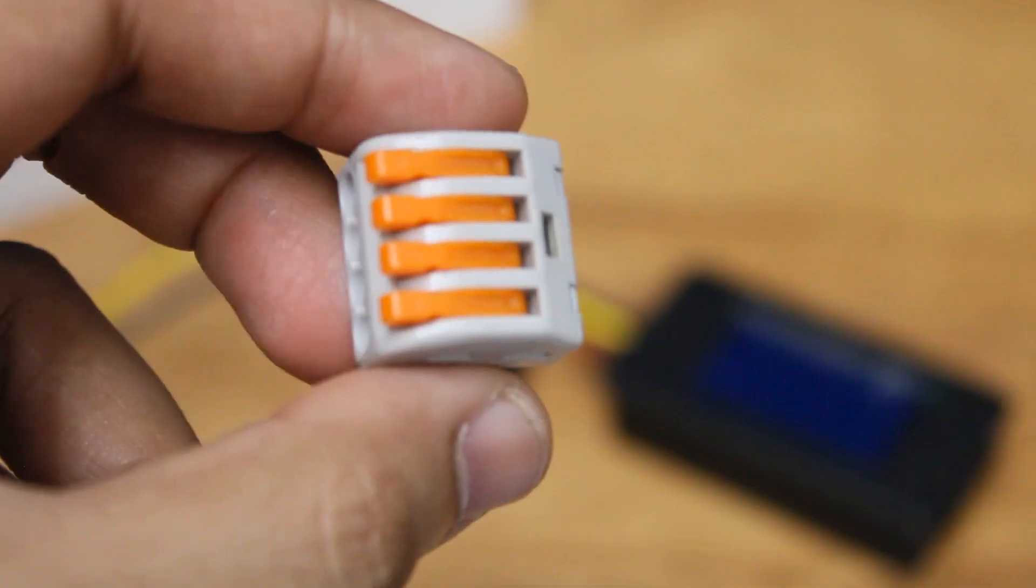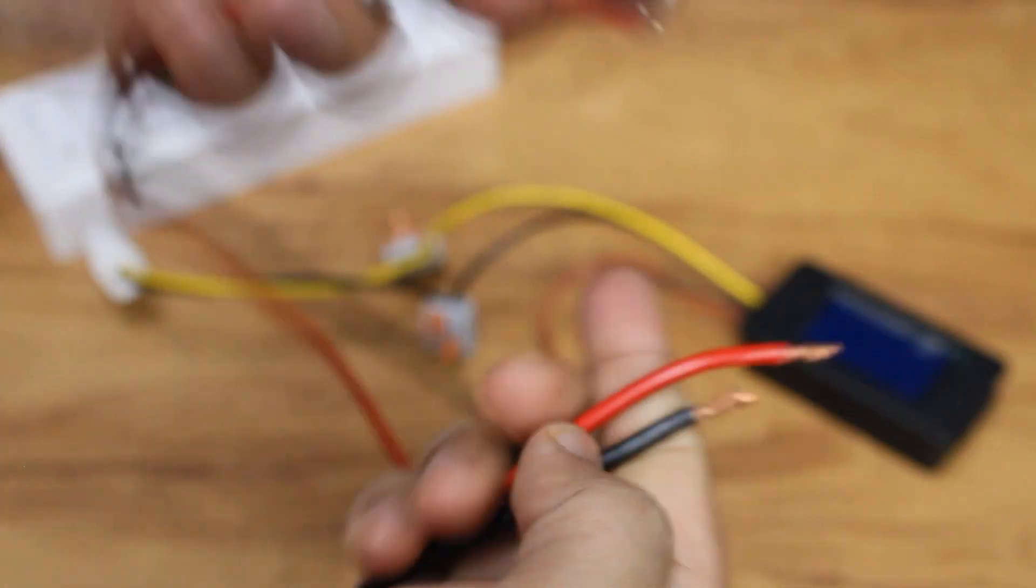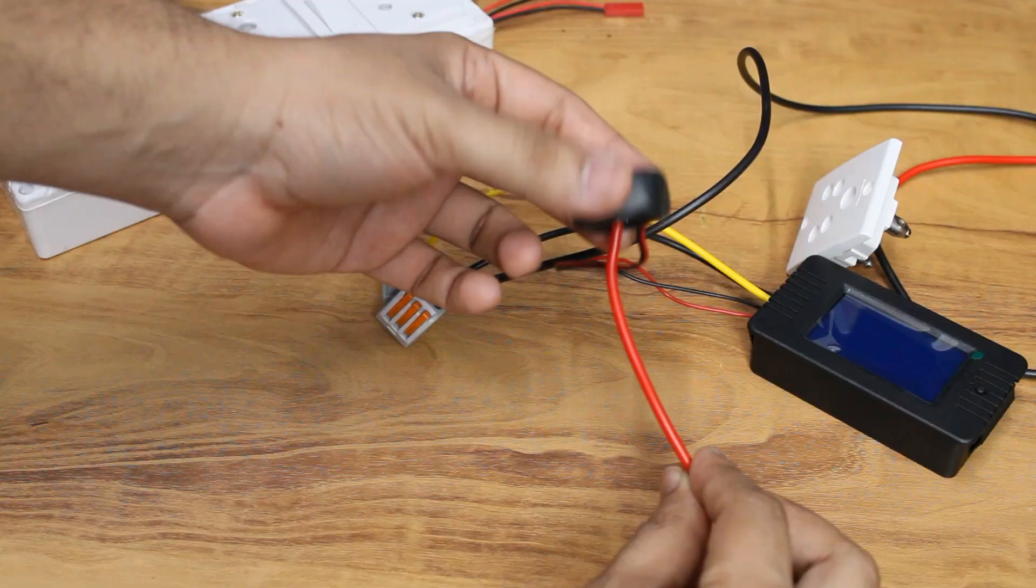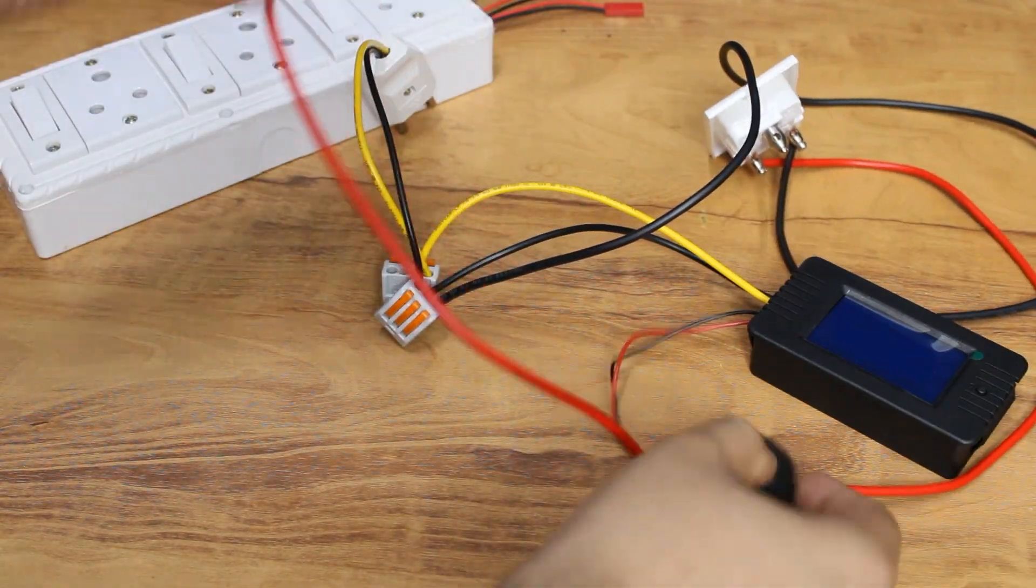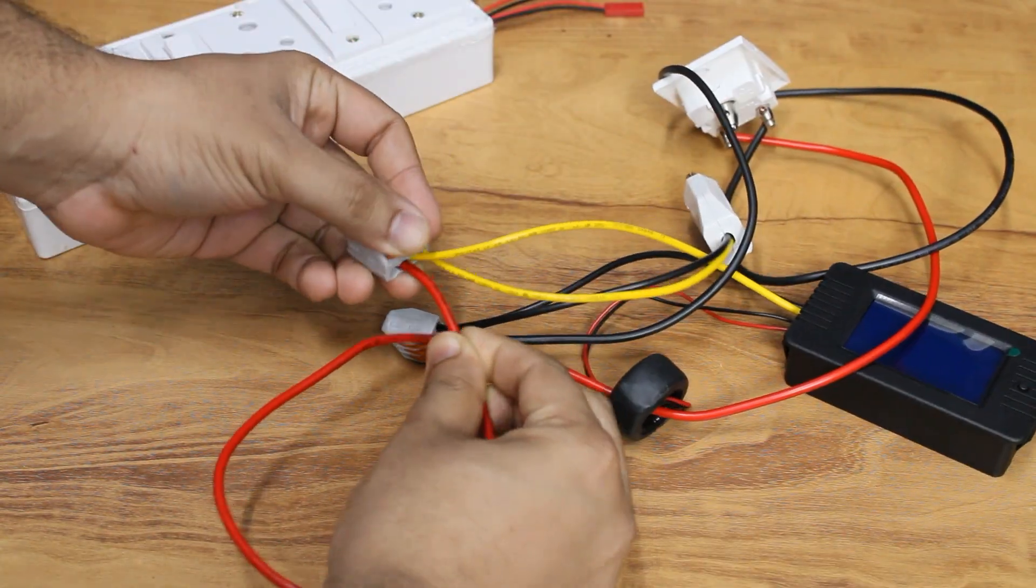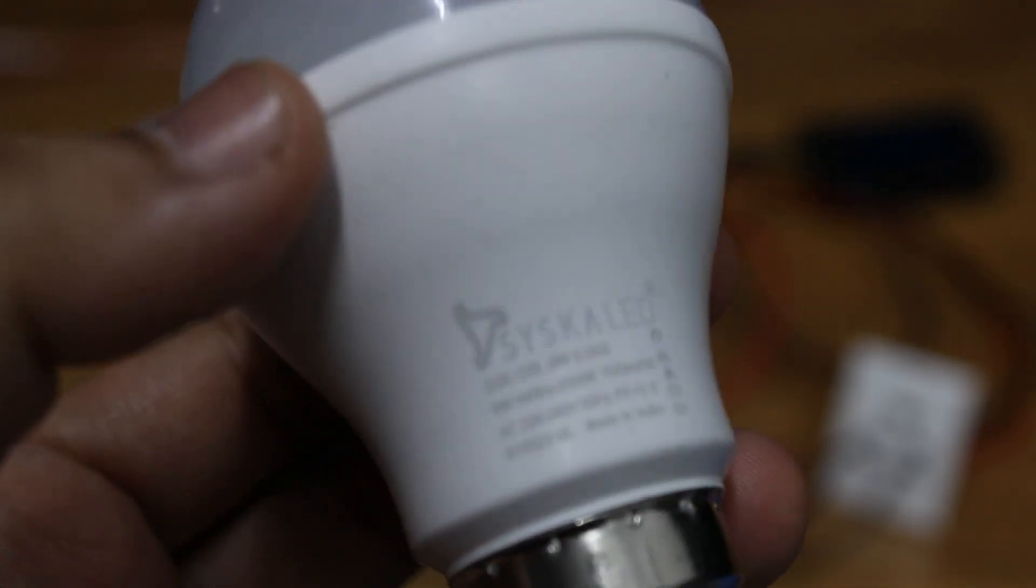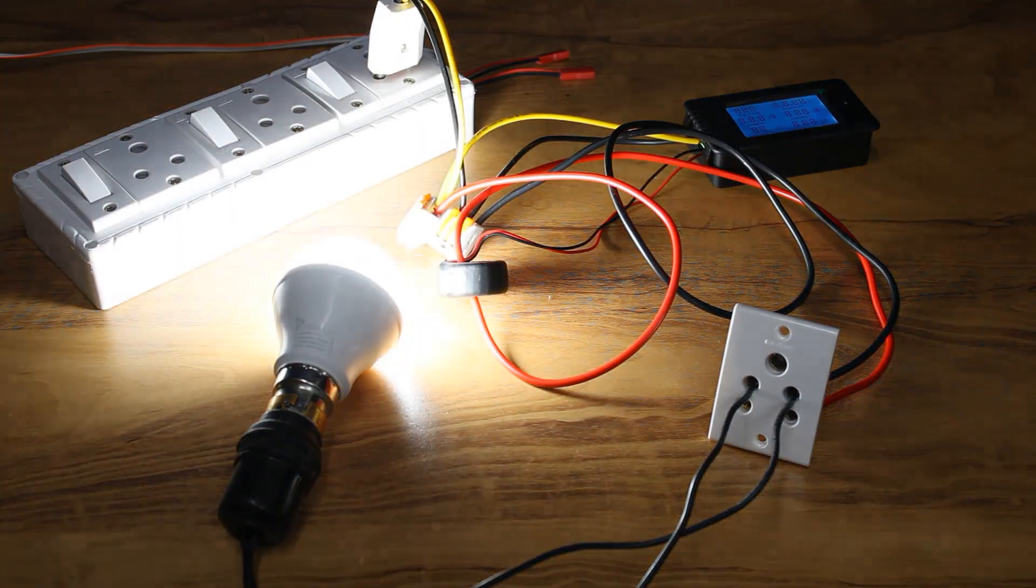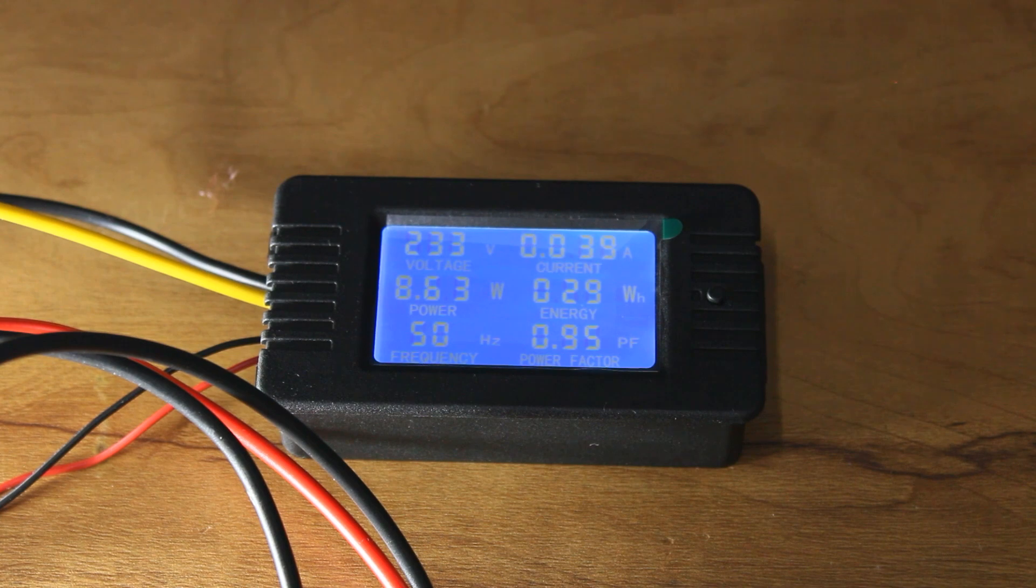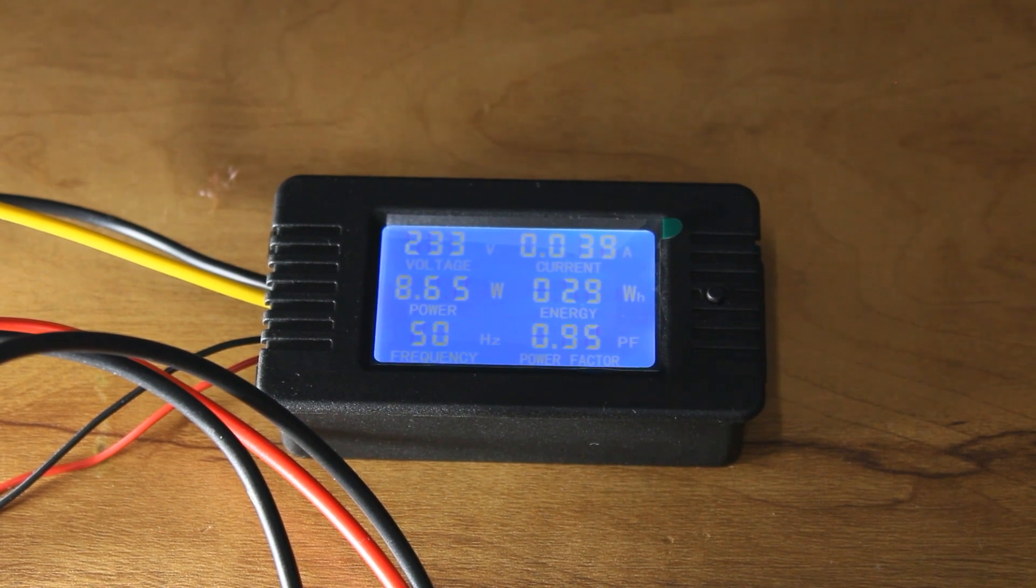To make this easier, I placed the transformer in between a plug and a switch and tested it using this light bulb rated for 9 watts. As you can see, it shows a reading of 8.6 watts.